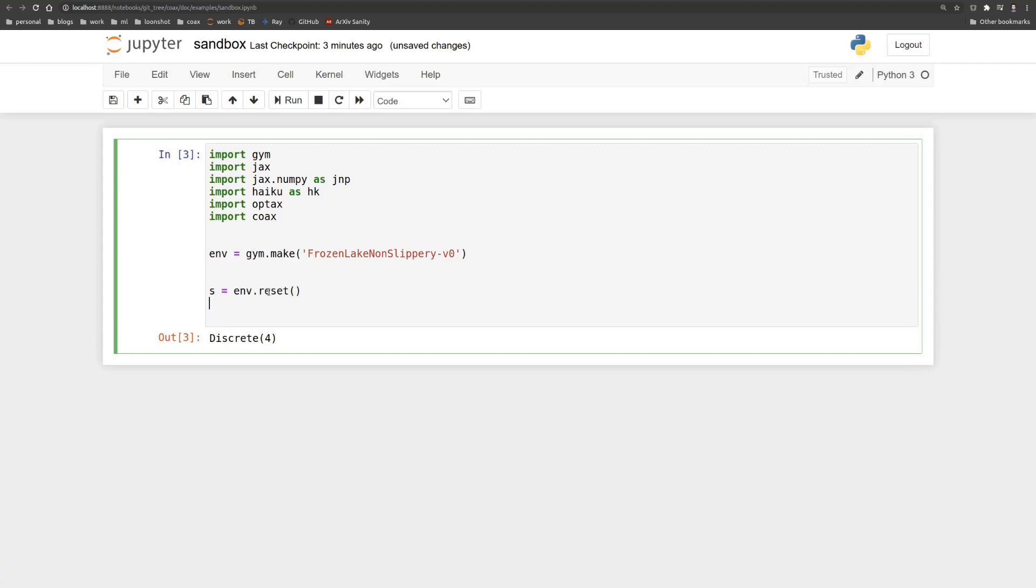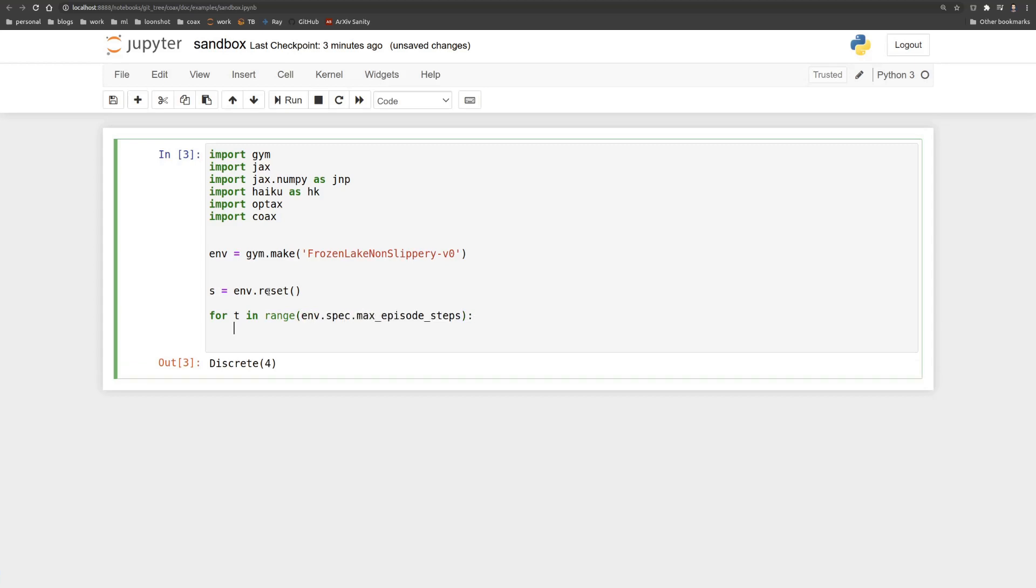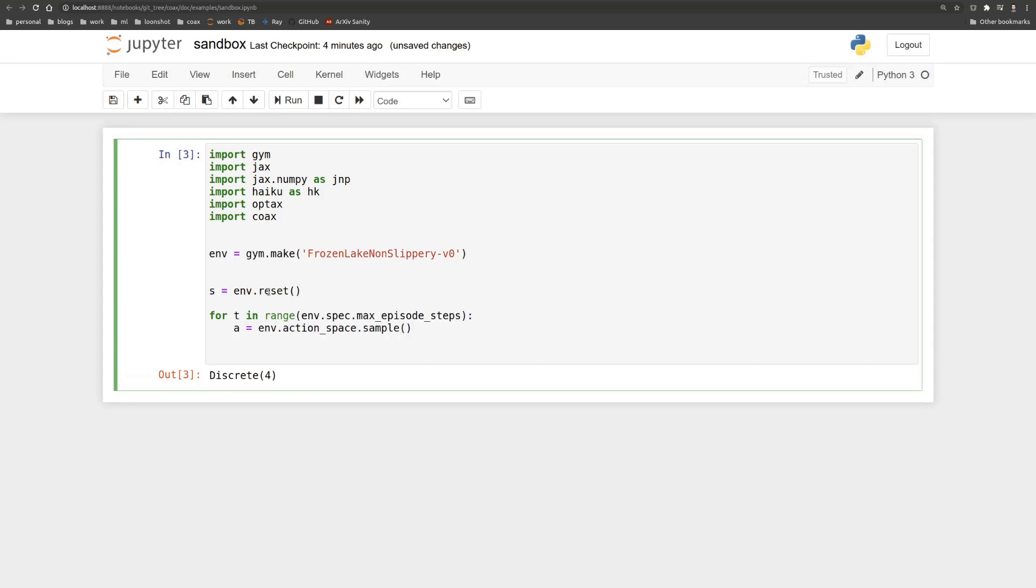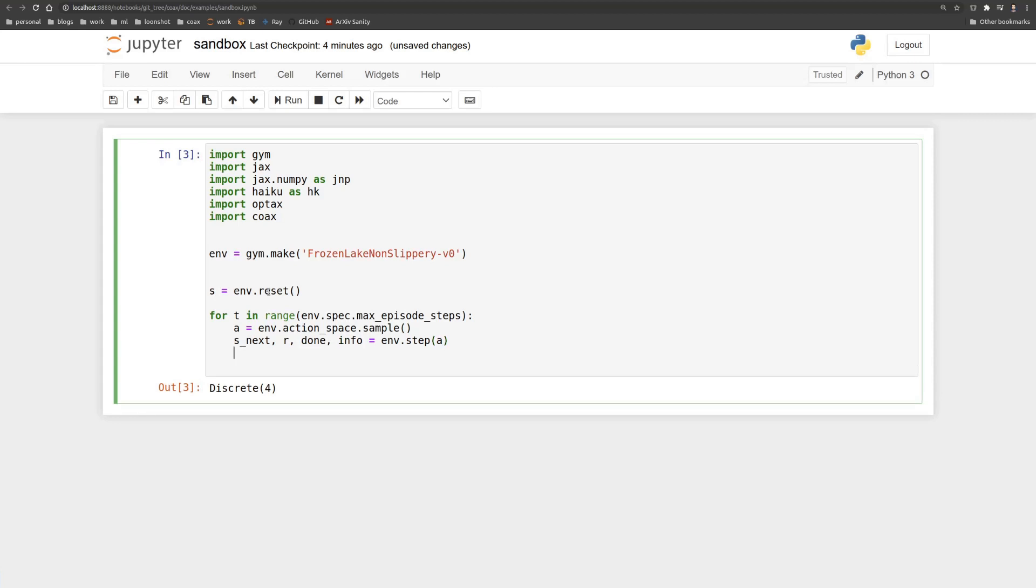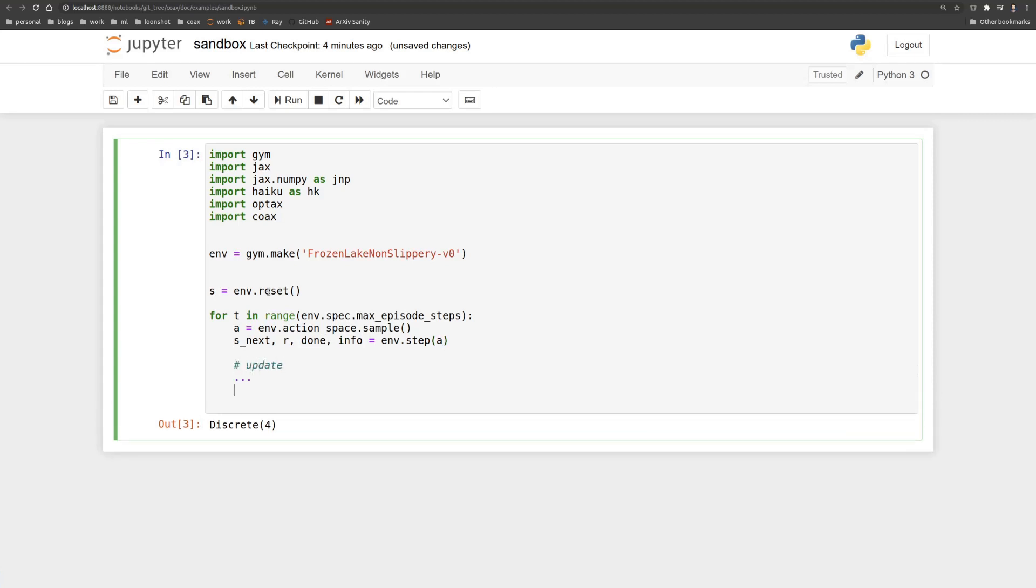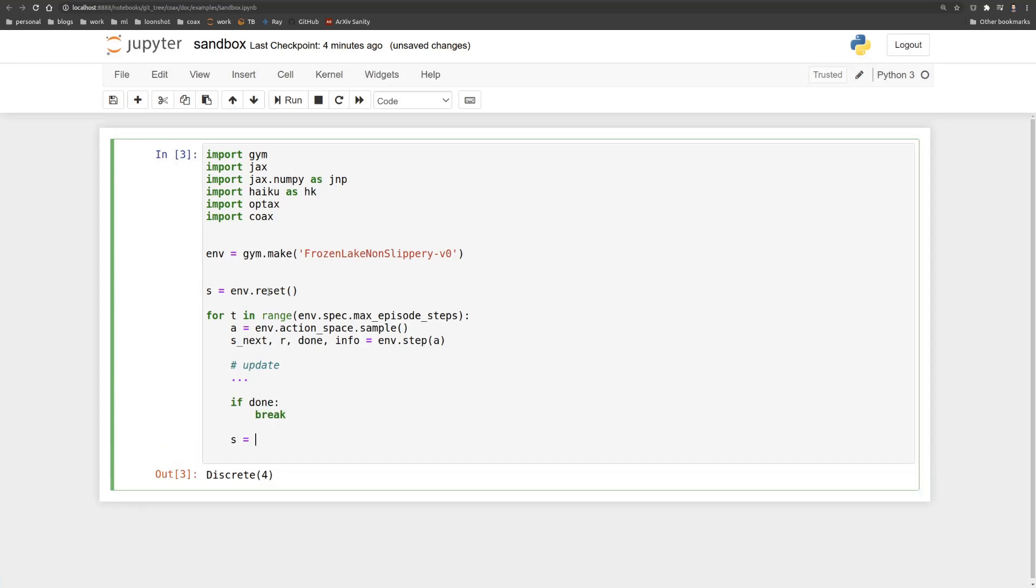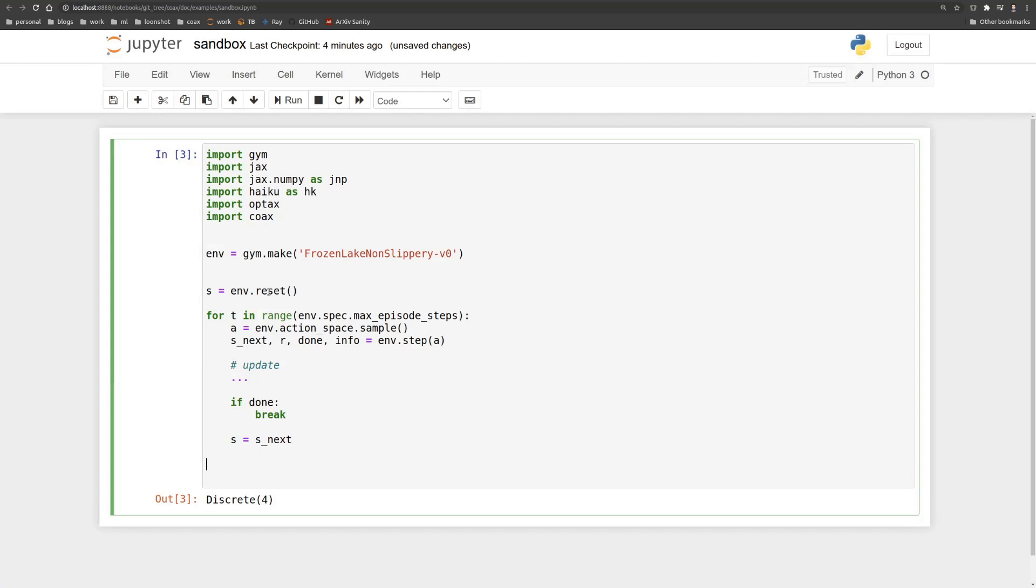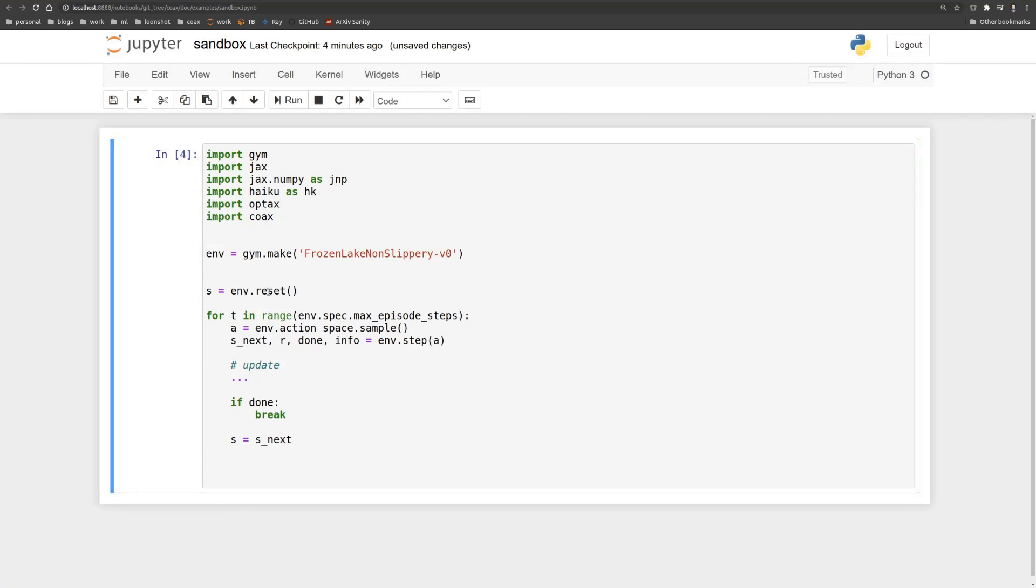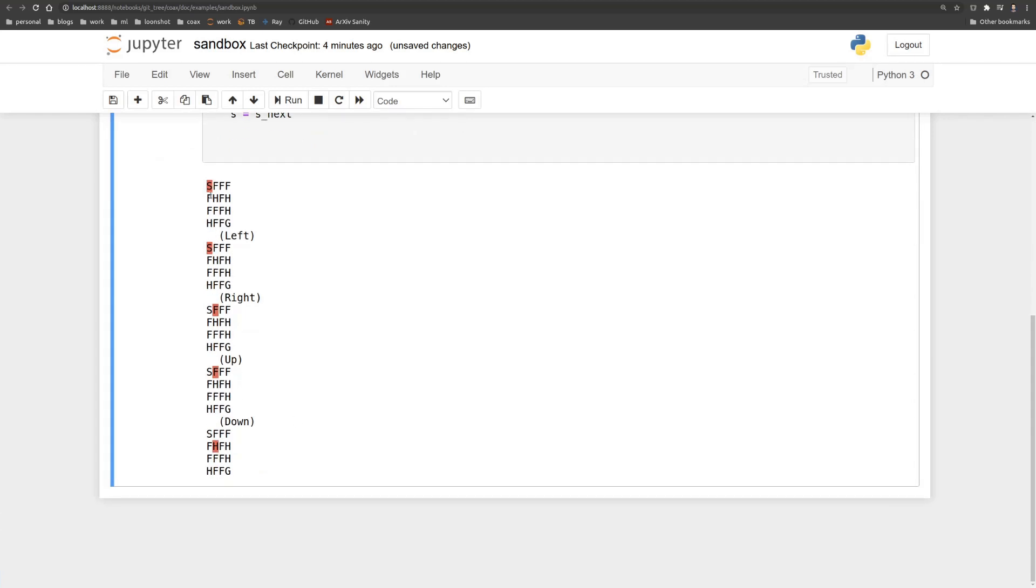So we'll start the actual episode rollout loop by starting with our initial state from the reset. And then for timestep t in the maximum episode steps, we'll just run our rollout. So we sample an action for now because we don't really have a policy to sample from. And then we'll take one step in the MDP. And here is where we normally would do our updates. We don't do it right now. So and then we break out of the loop if we're done. Now we can run this, but obviously it doesn't do anything. So let's render. And indeed, we see that the agent sort of walks straight into a hole.